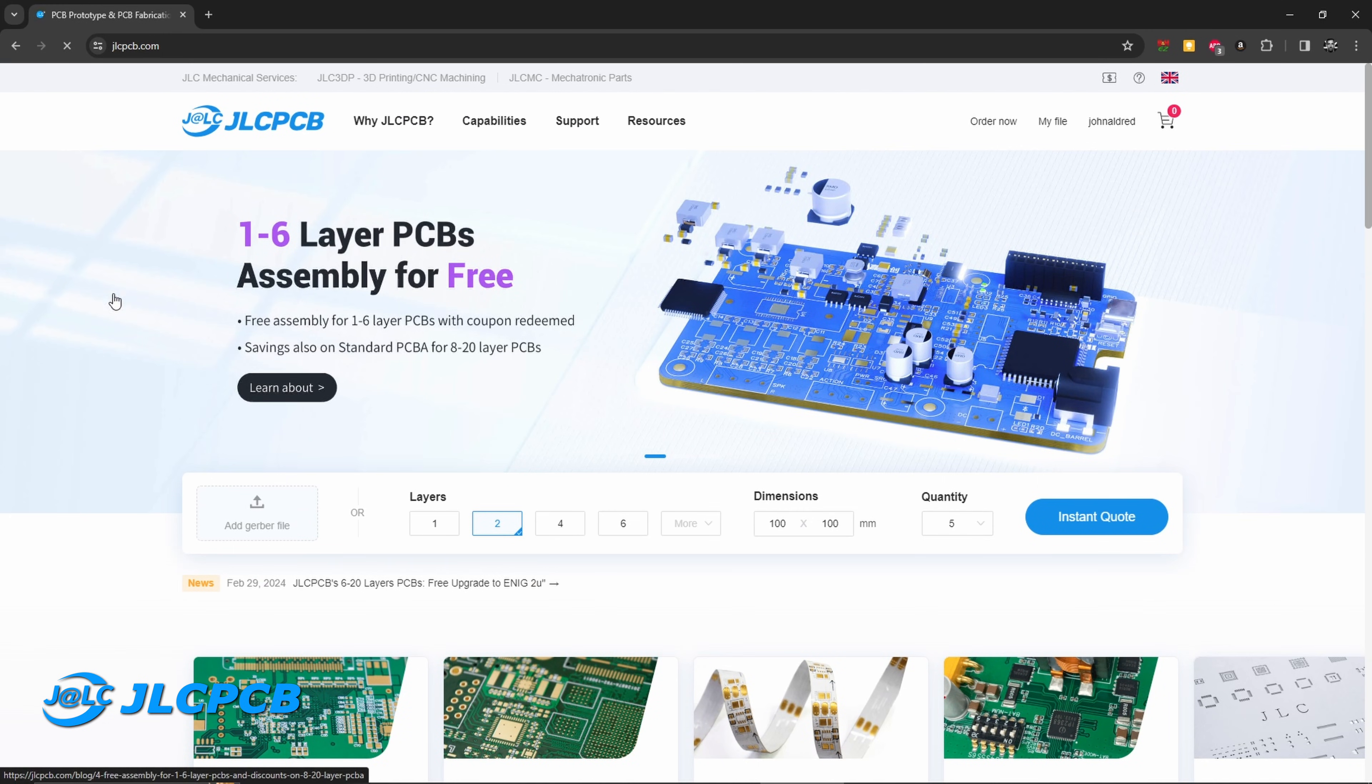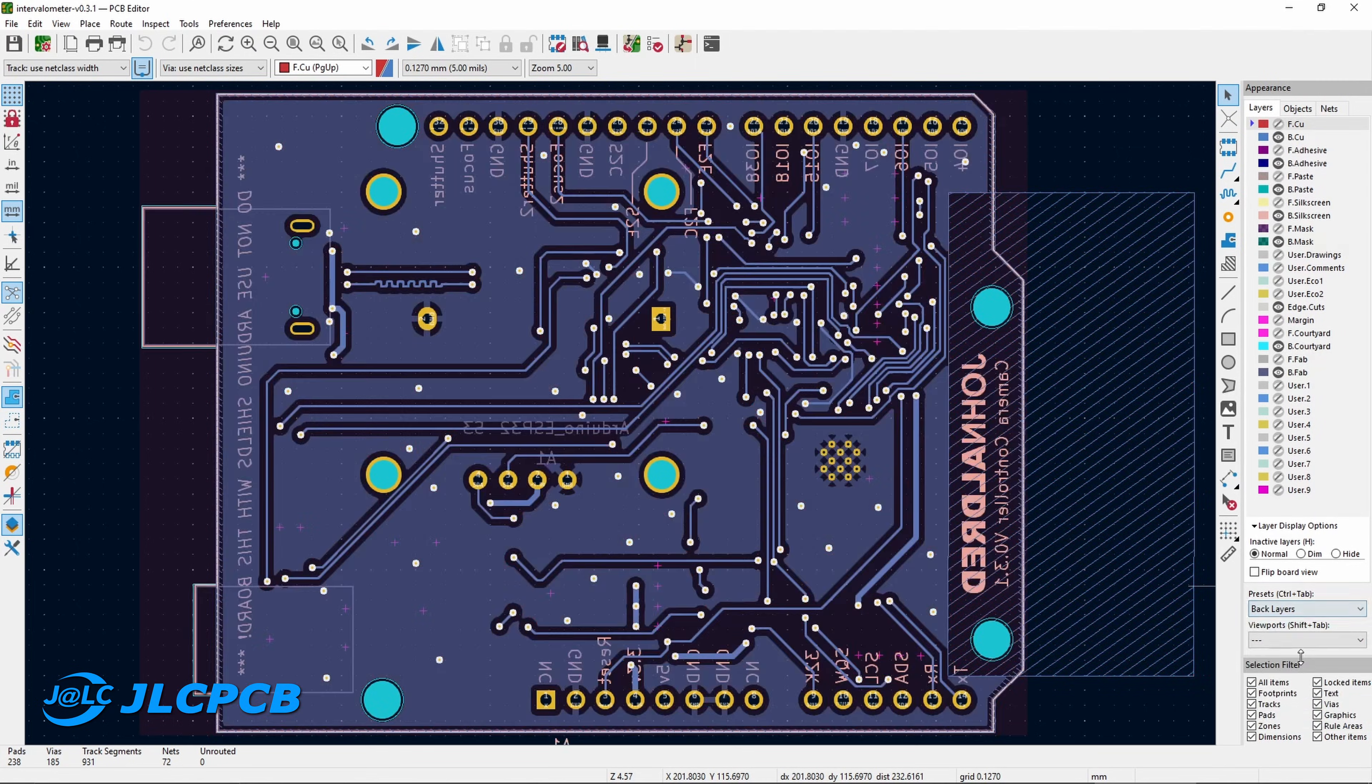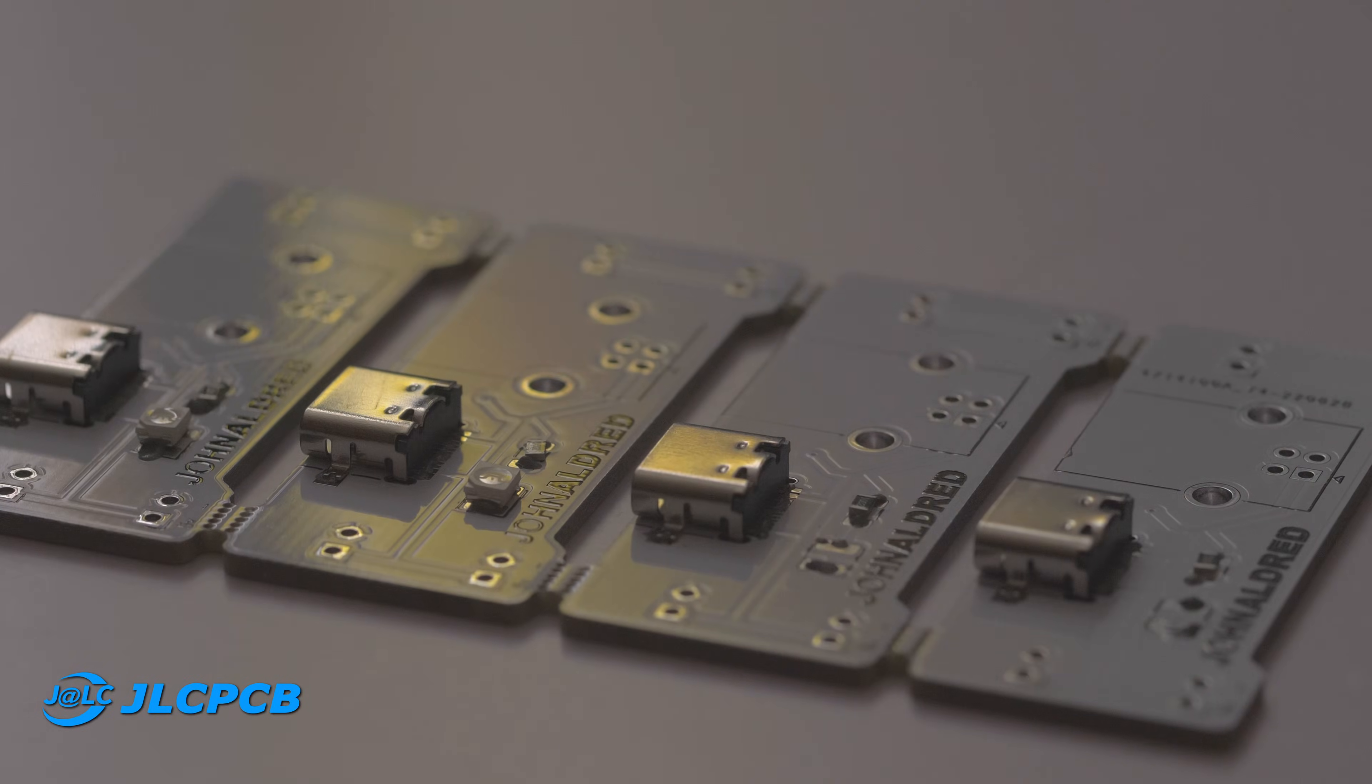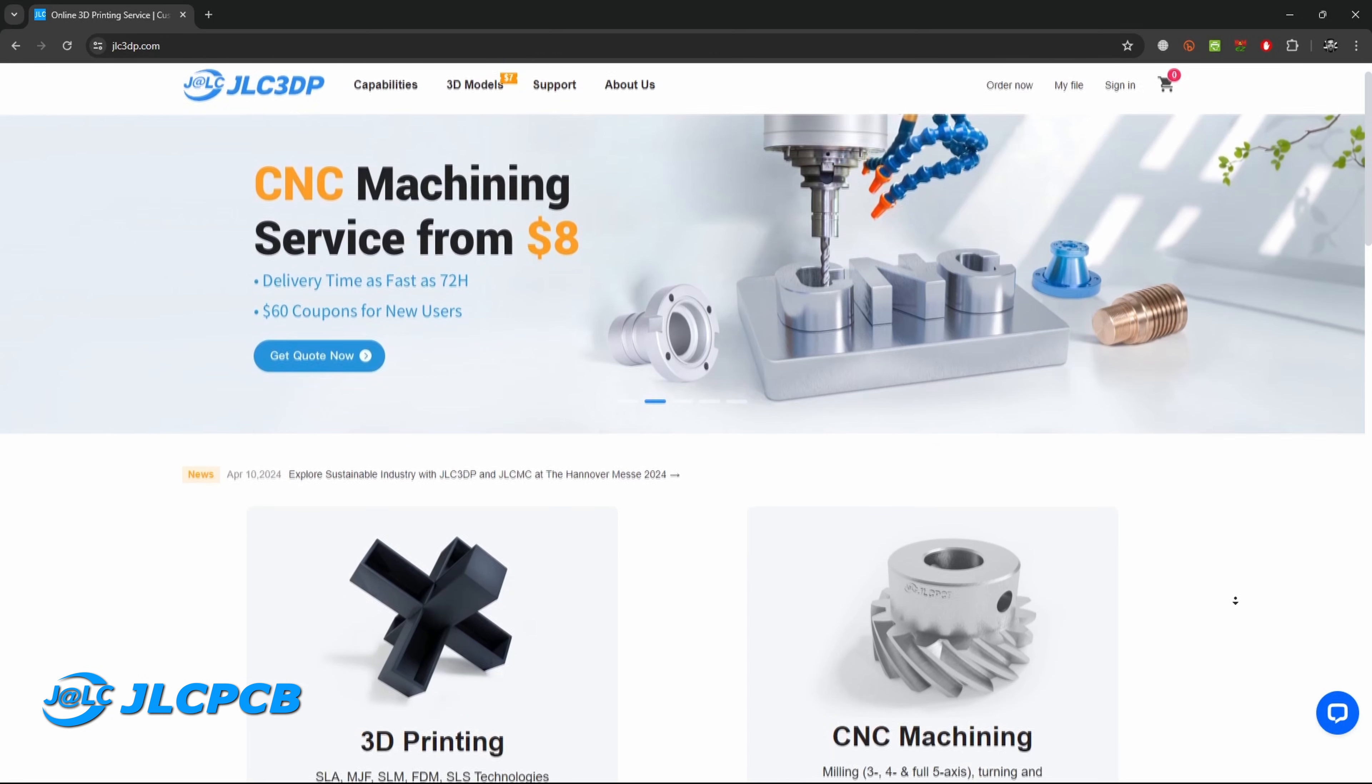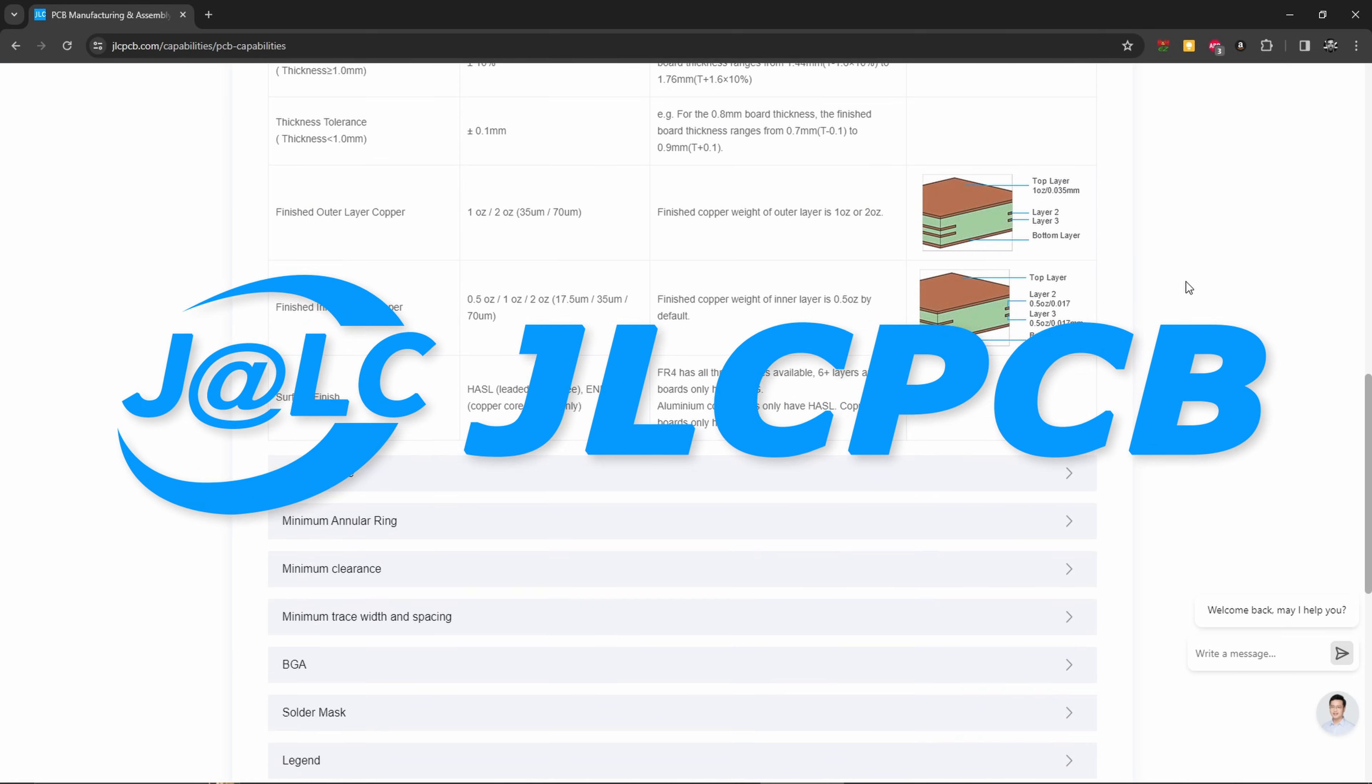This video is sponsored by JLCPCB, your one-stop shop for all your PCB manufacturing needs. Whether you're a hobbyist or a professional, JLCPCB has you covered. Once you've designed your schematics, just upload your Gerber files through the website, choose the options you want for your board, and pay. JLCPCB also offers board assembly, so you don't even need a soldering iron. You can just order your boards pre-populated, ready to plug in as soon as they arrive. And now, JLCPCB also offers 3D printing, as well as CNC milling and turning capabilities.